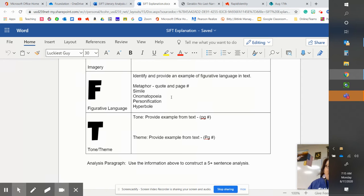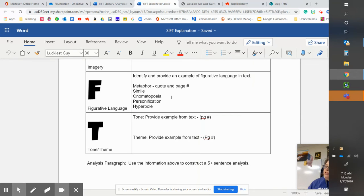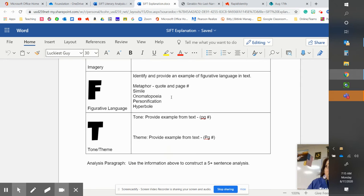Then we have tone and theme. And tone is, we covered that in soapstone a little bit. Once again, your teacher can give you a list of words that you can use to describe tone. Don't use happy or sad.